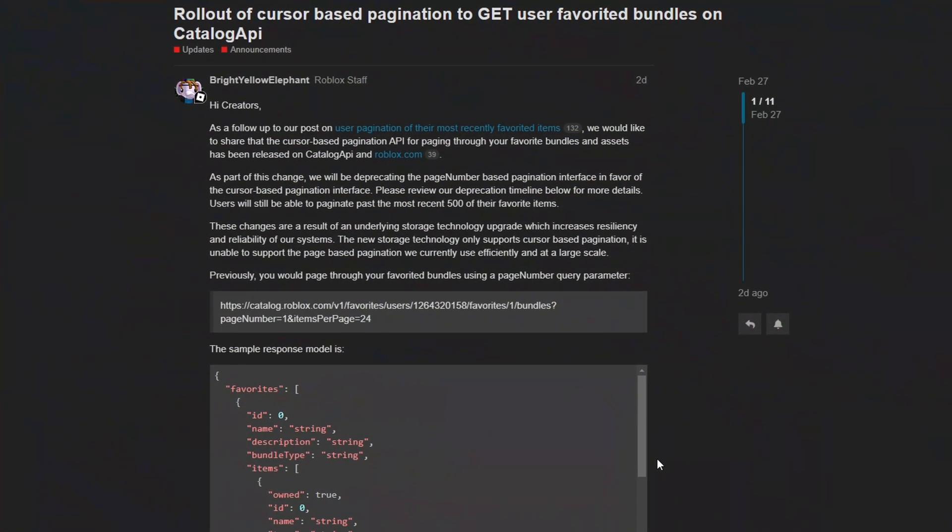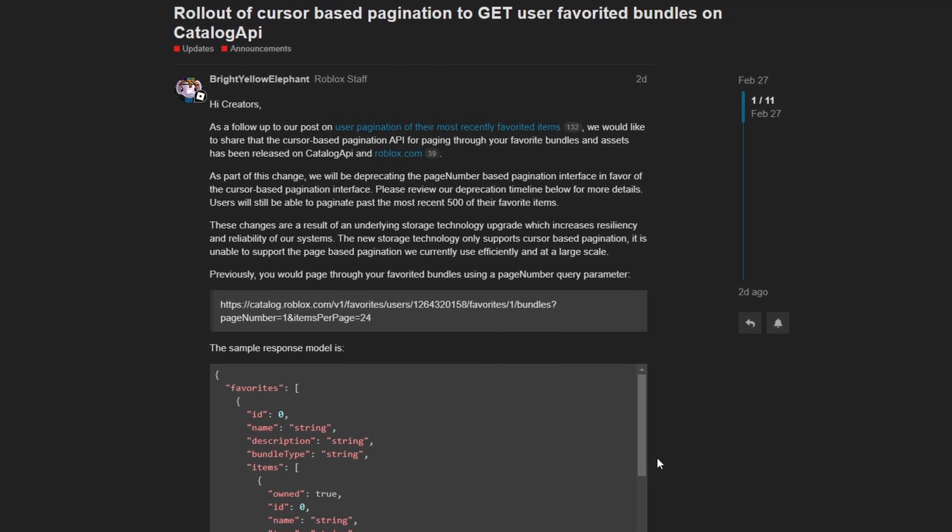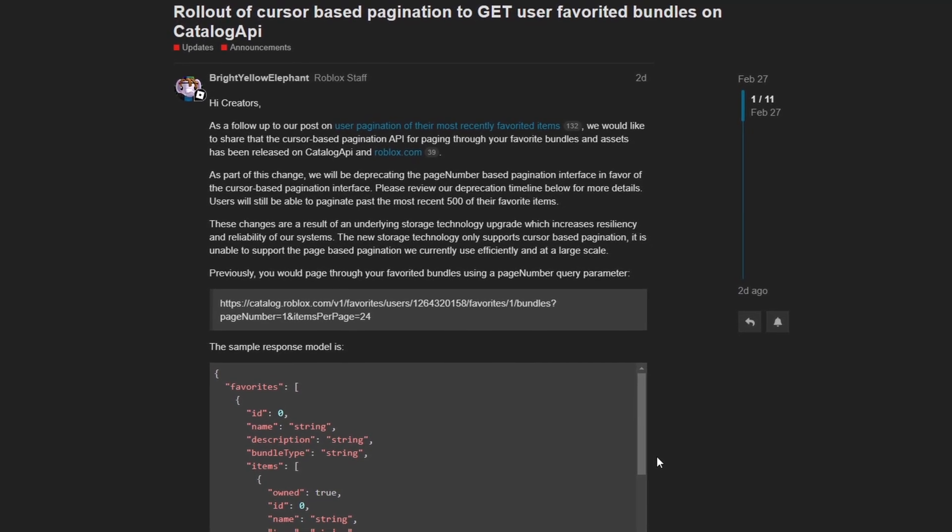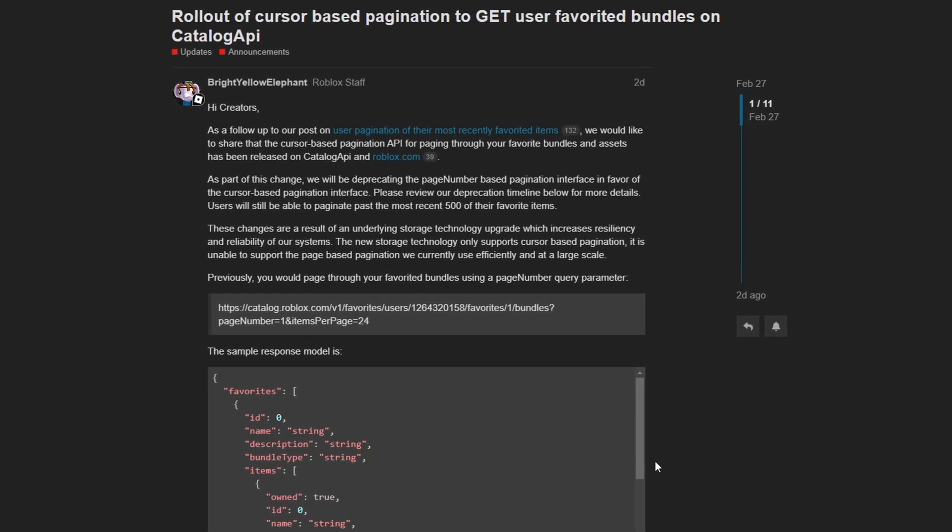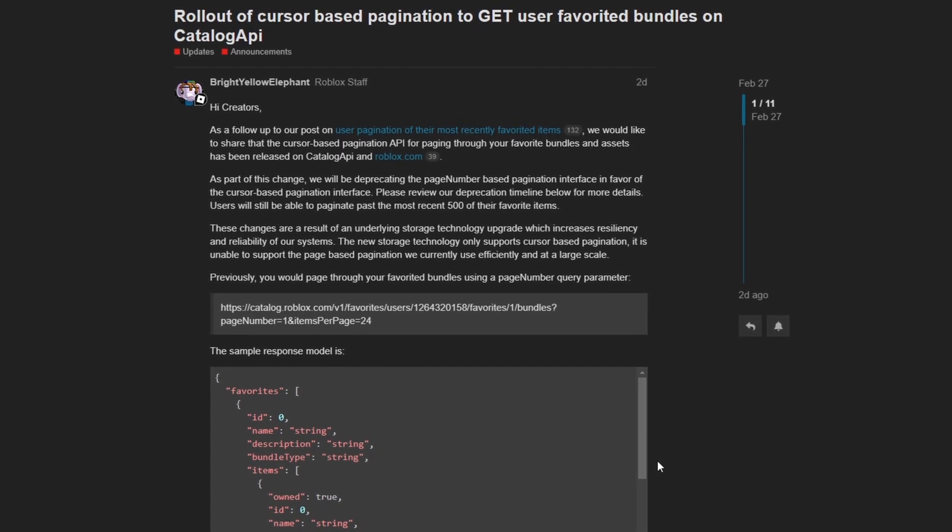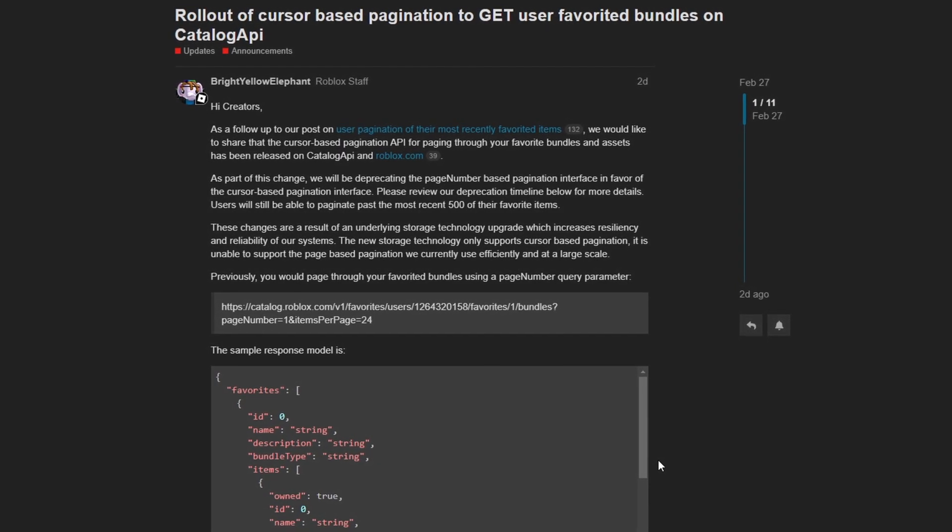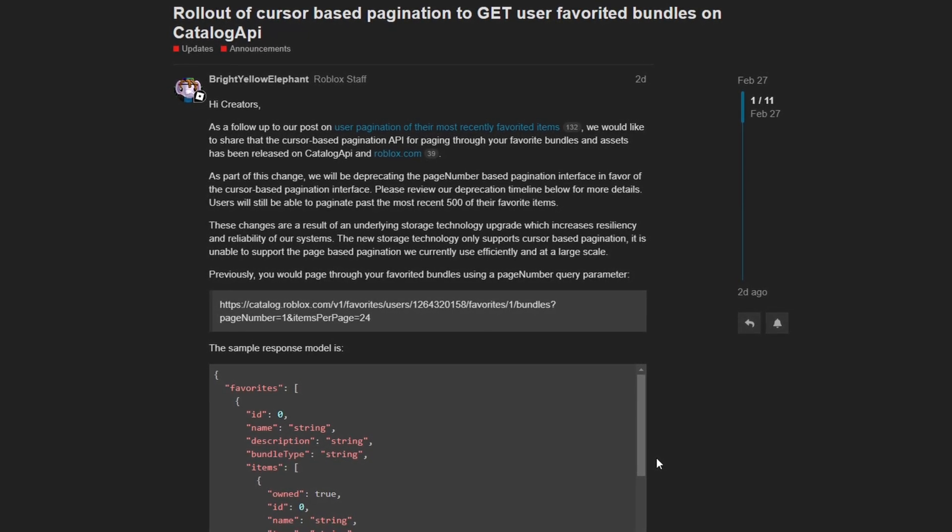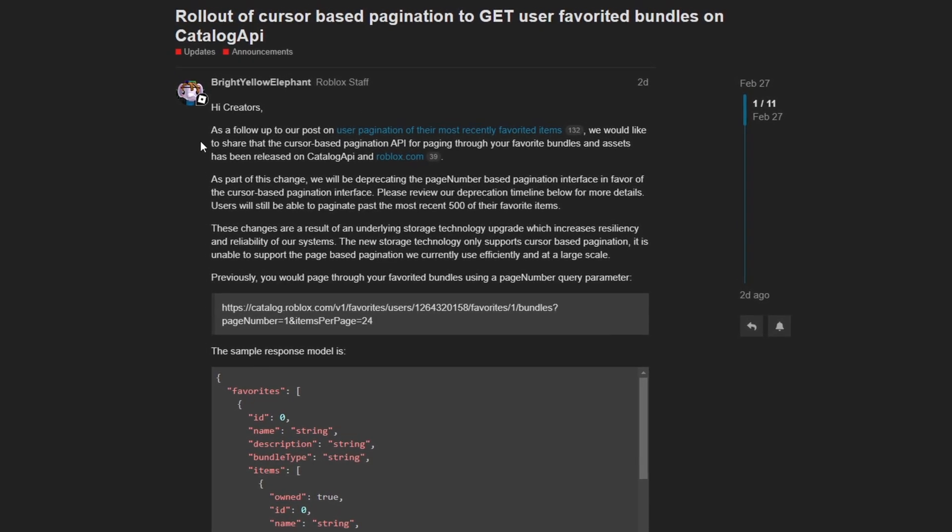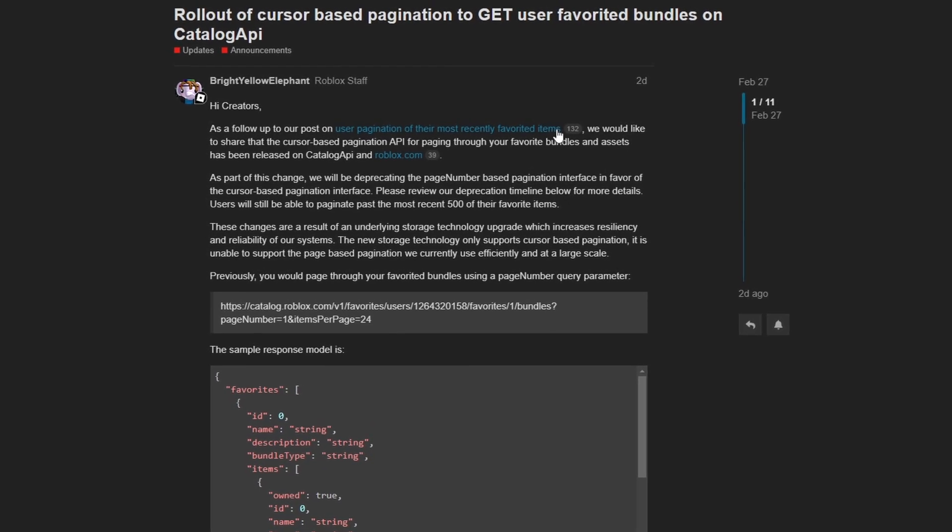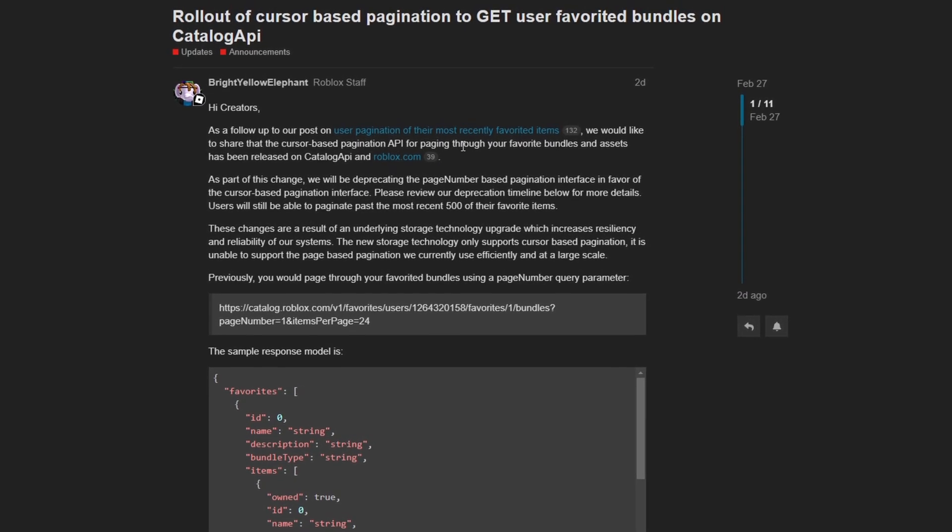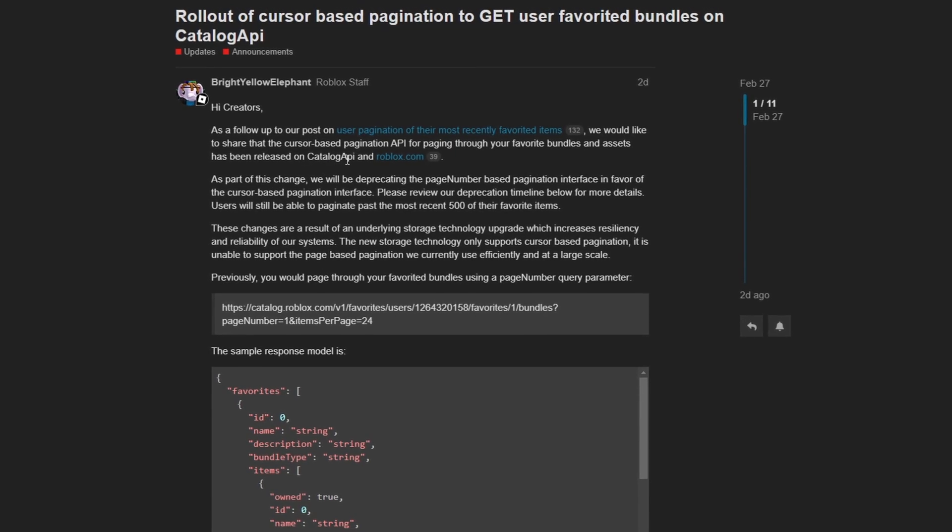This next new update has to do with the catalog API. And the catalog API is an API that gives you the ability to query and search items from the Roblox catalog from an external source. I haven't ever used the catalog API, so I don't have much comments about this particular change or its impact. But if this is something of a concern to you, maybe you use the catalog API, then as always, a link to this dev forum post will be in the description so you can learn more about it. But I'll give you a brief overview. It states, as a follow up to our post on user pagination of their most recently favorited items, we would like to share that the cursor based pagination API for paging through your favorite bundles and assets has been released on catalog API and roblox.com.